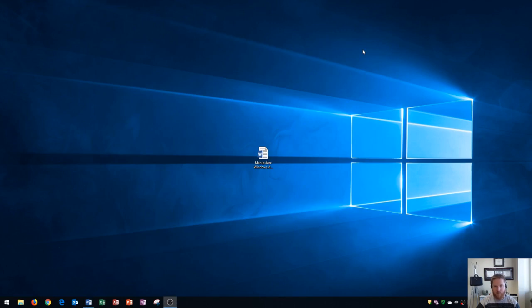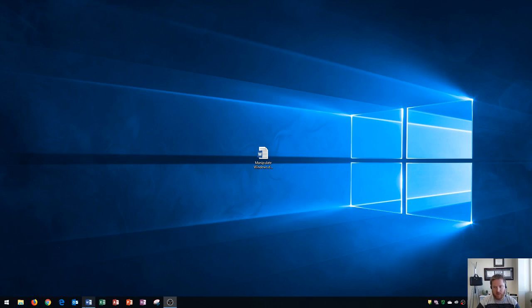I can still tell that Word is active because down here towards the bottom of my screen, you'll see the taskbar with an application icon for Microsoft Word and a little blue line at the bottom. That tells you that that application is active.